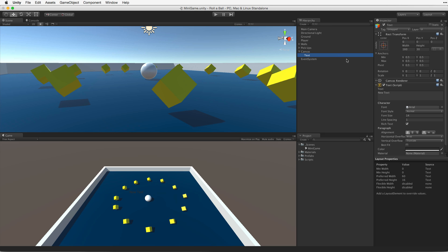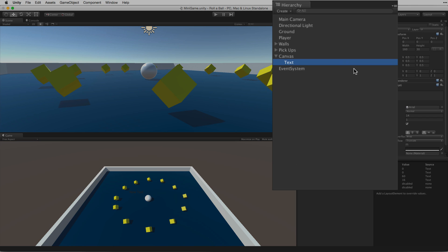Let's look at what we've added to the hierarchy. We seem to have gotten more than we bargained for. We don't just have a UI text element but we've also created a parent canvas element and an event systems game object. These are all required by the UI toolset.